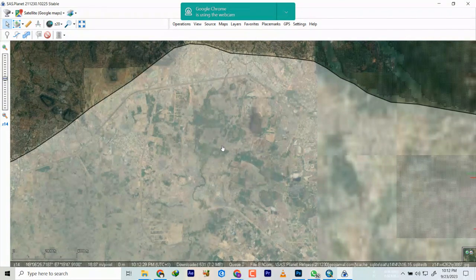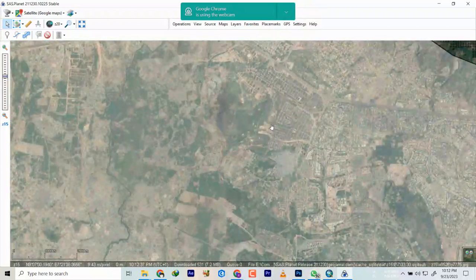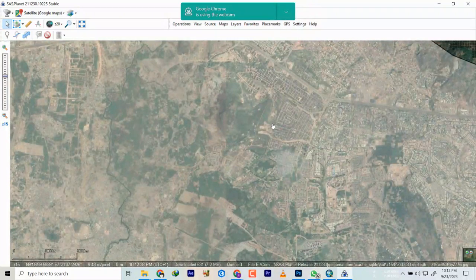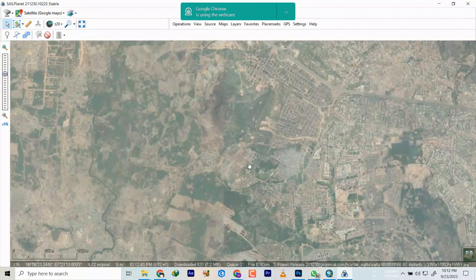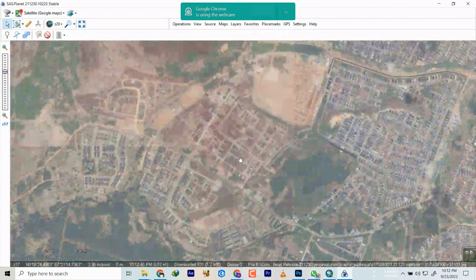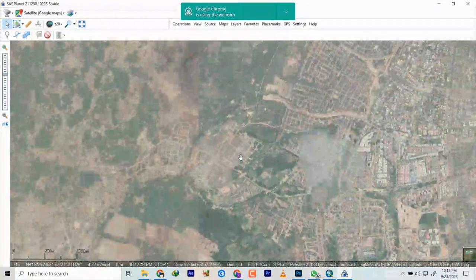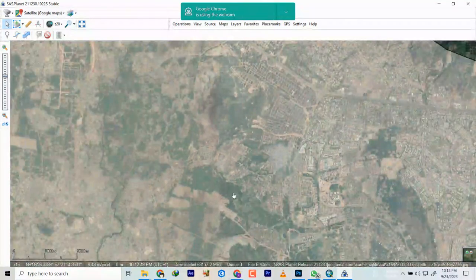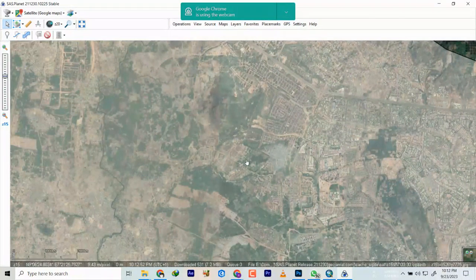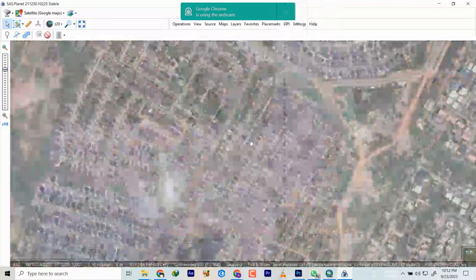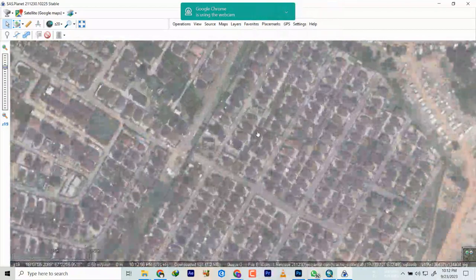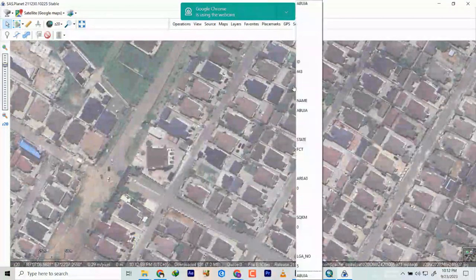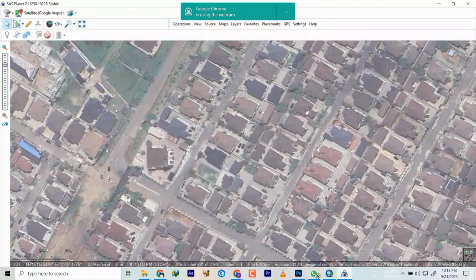Basically, SAS Planet is a software used to acquire satellite imagery. The satellite imagery accuracy depends on what you want to do. For example, if you're studying hydrology — a water body — you may not really require a very high resolution satellite imagery. Can you see the screen? Yeah, you can identify what these are, right.